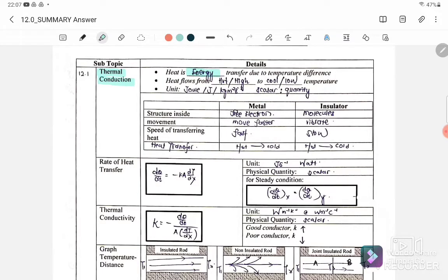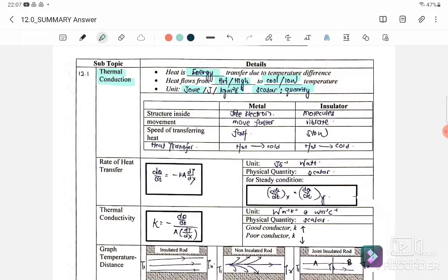Heat is the energy transfer due to the temperature difference. Heat flows from hot or high temperature to low temperature. The unit for heat is joule, or we can write it as kg·m²·s⁻². It is a scalar quantity, meaning that we only need to consider the magnitude, not the direction.